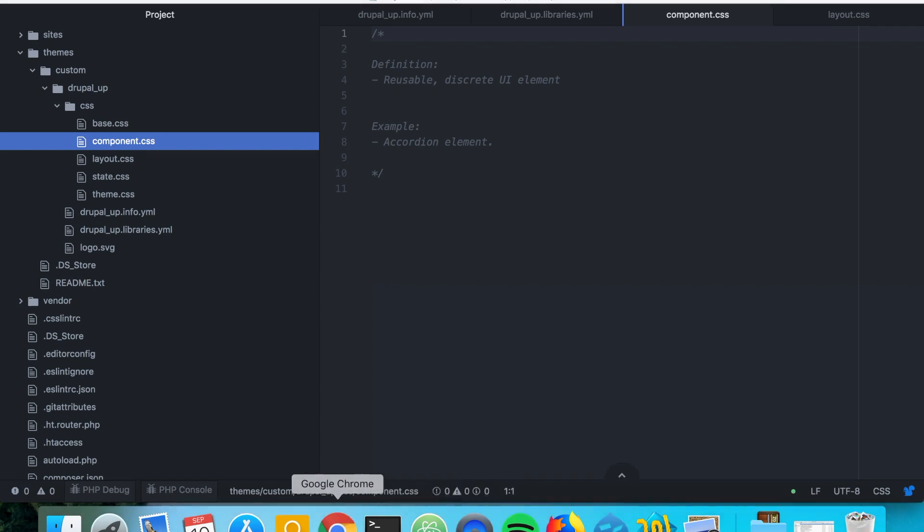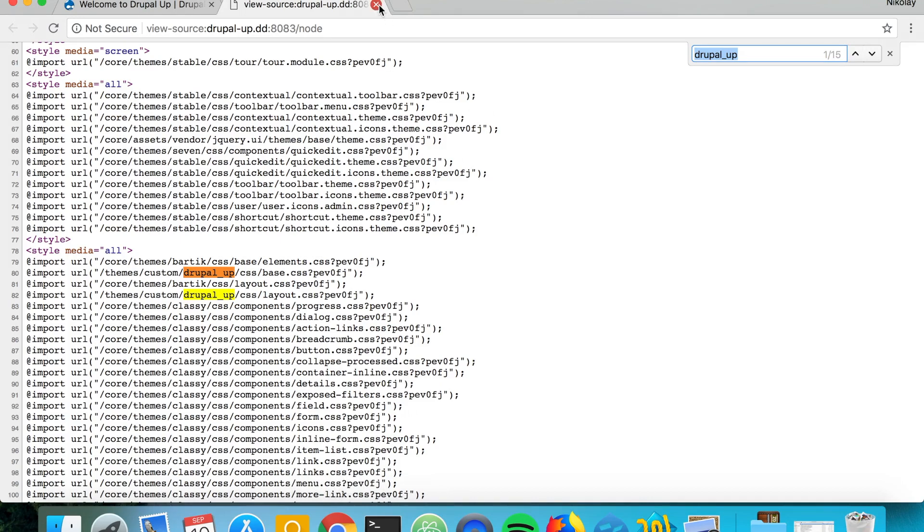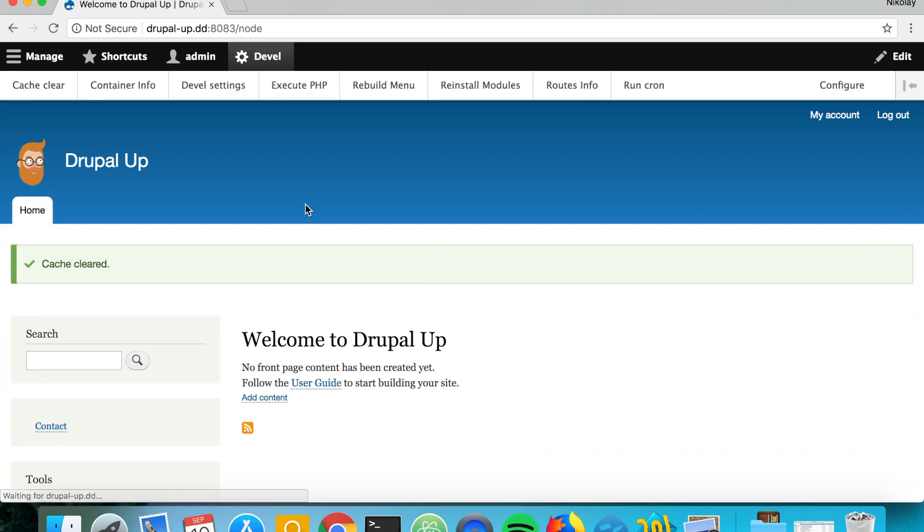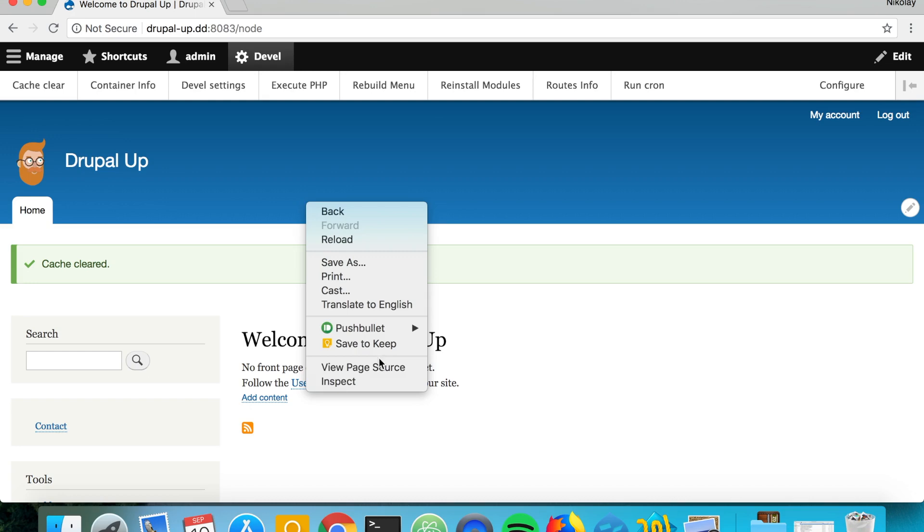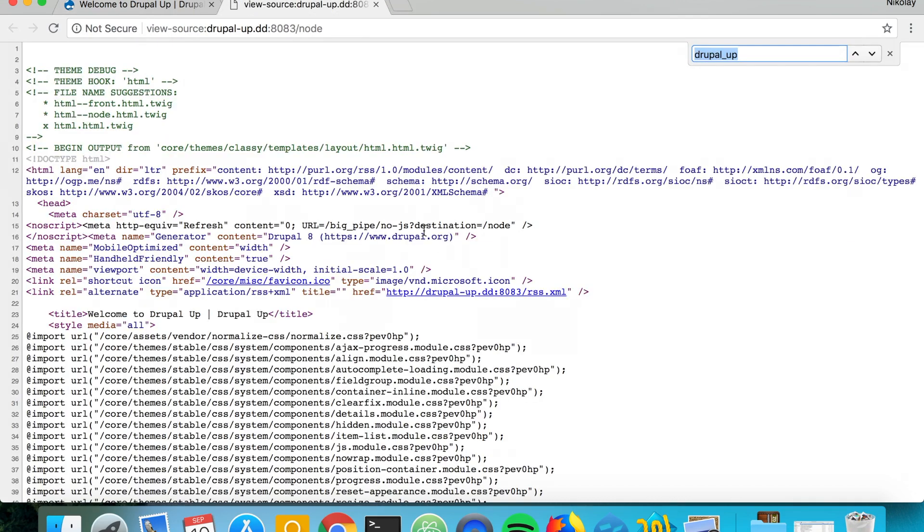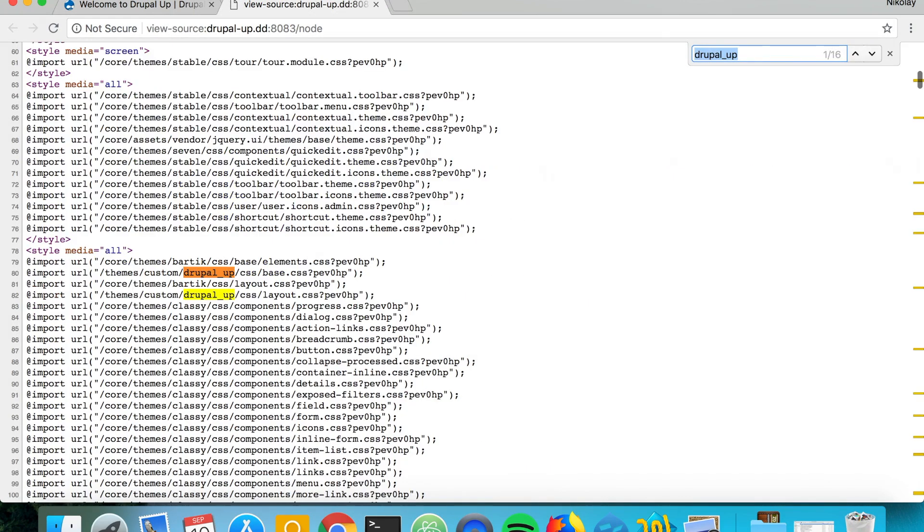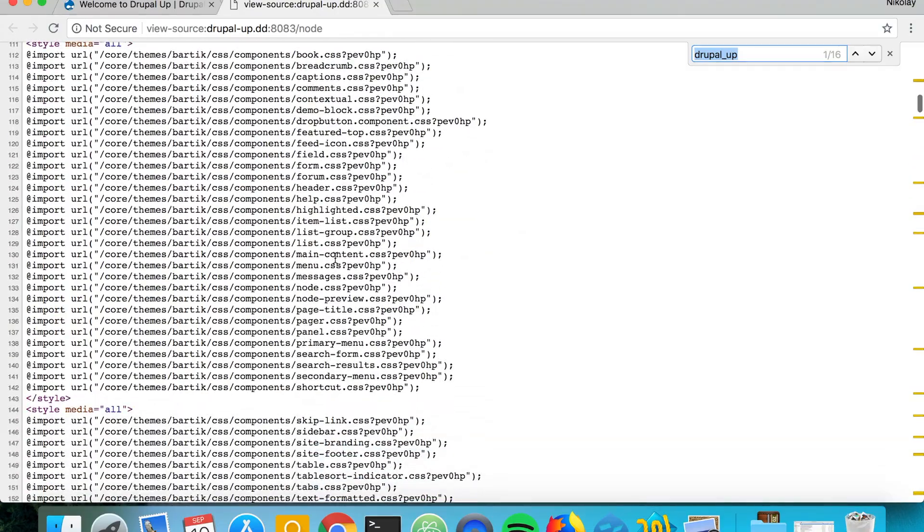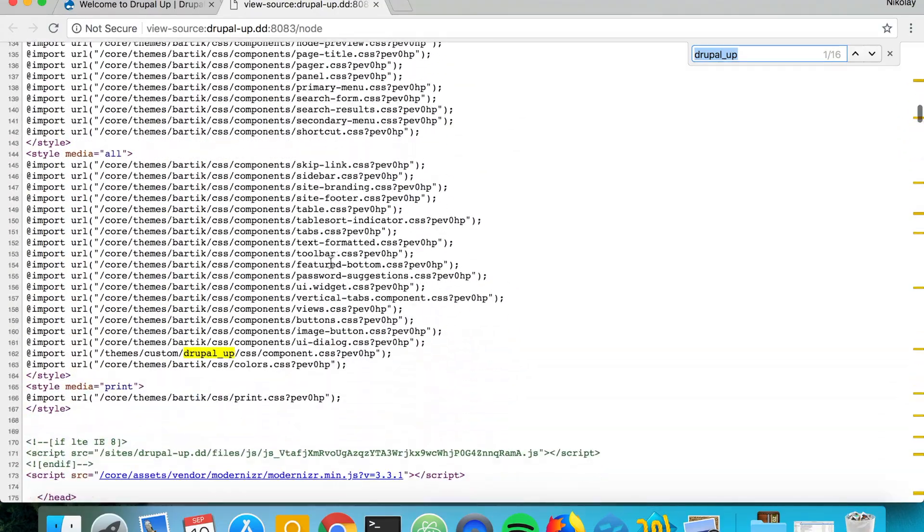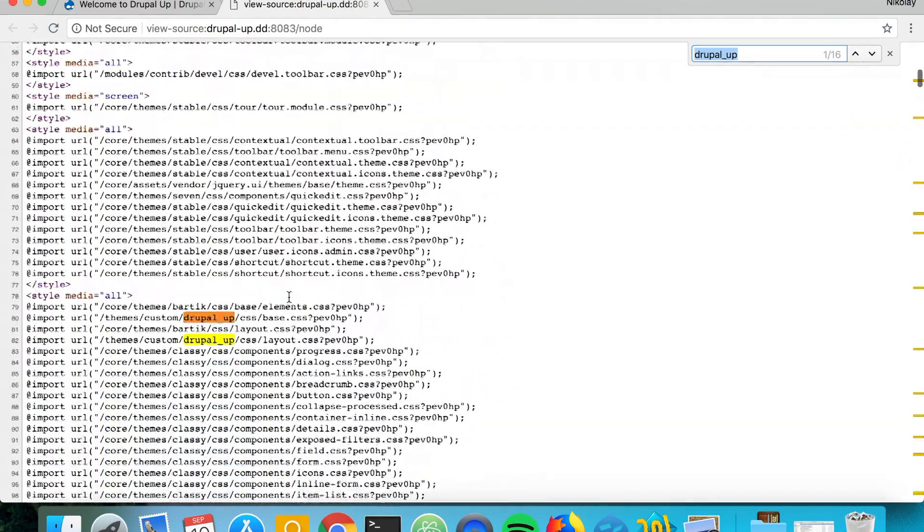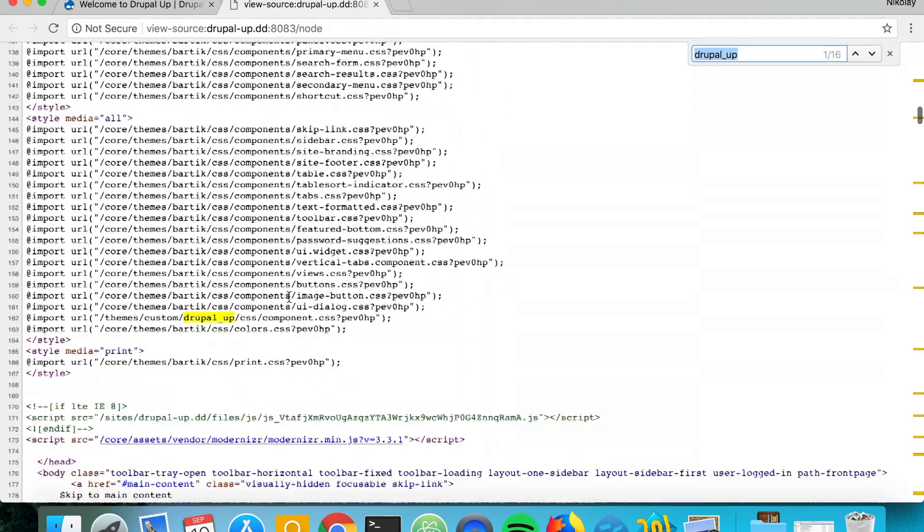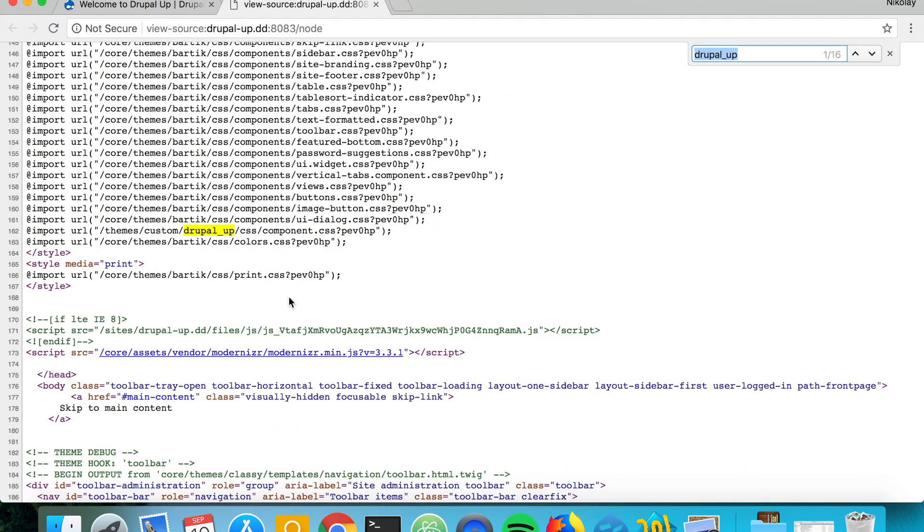So if we save it and if we go ahead and clear the cache one more time. We will see that the component actually appears quite after the base and the layout categories.